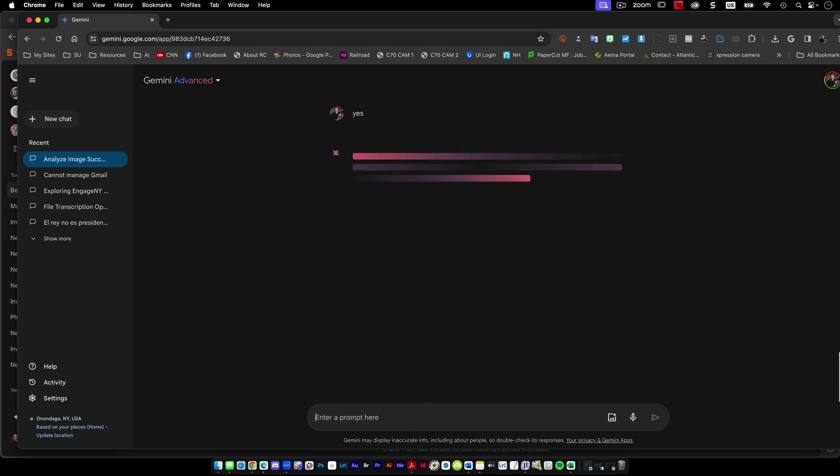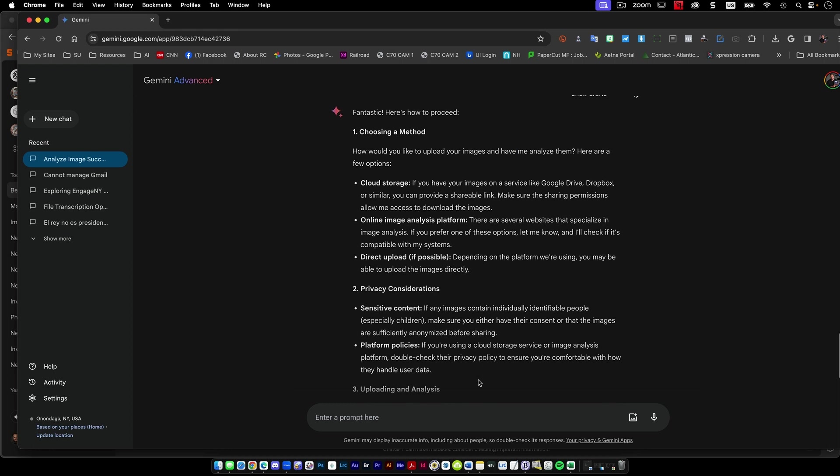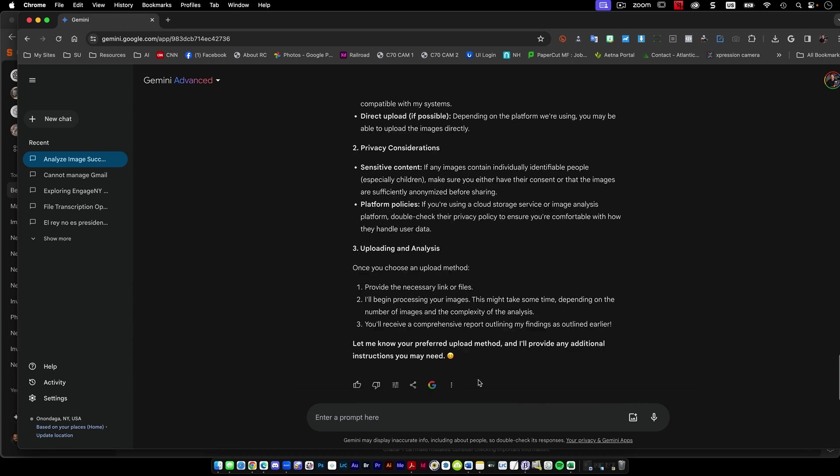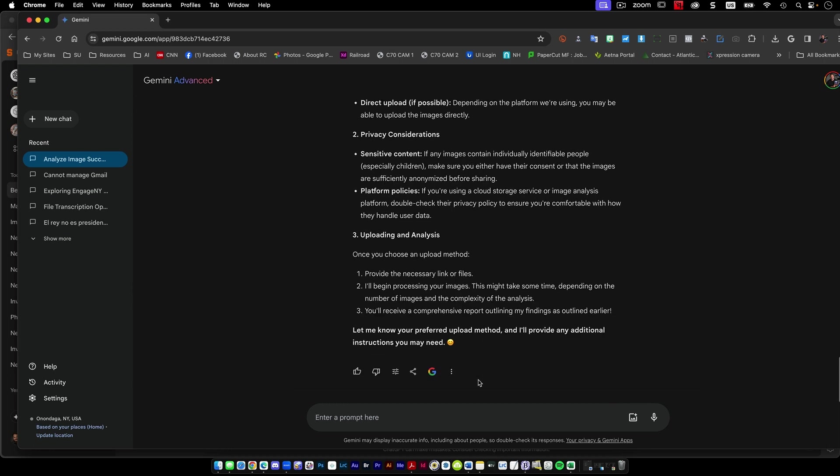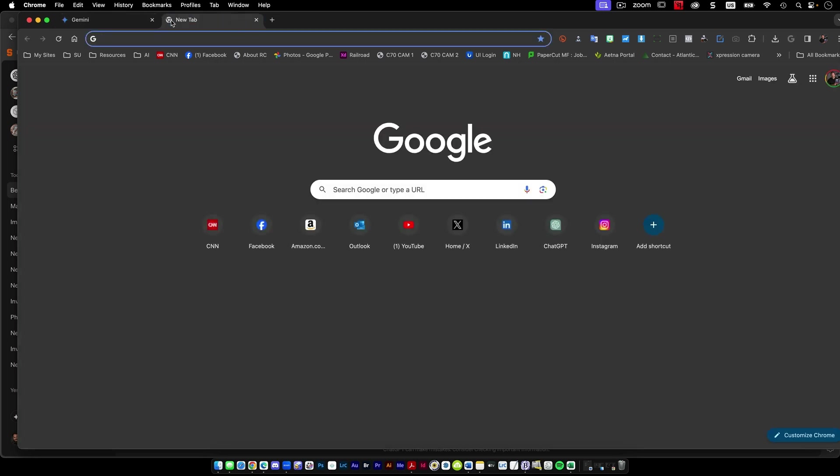Yes. So do I want to upload the folders directly? Can I direct upload here? So I can't do it, but I could do it doing cloud storage using Google Drive. I like that idea.